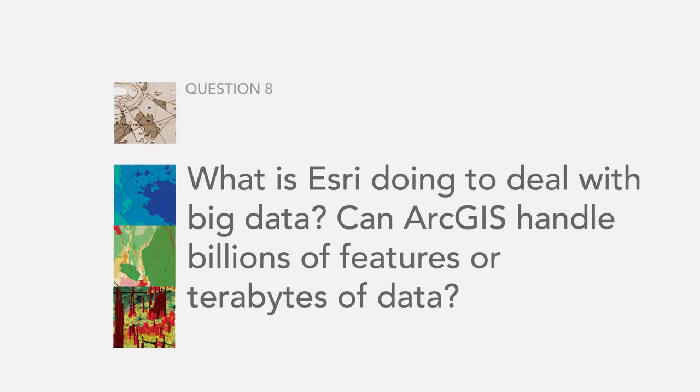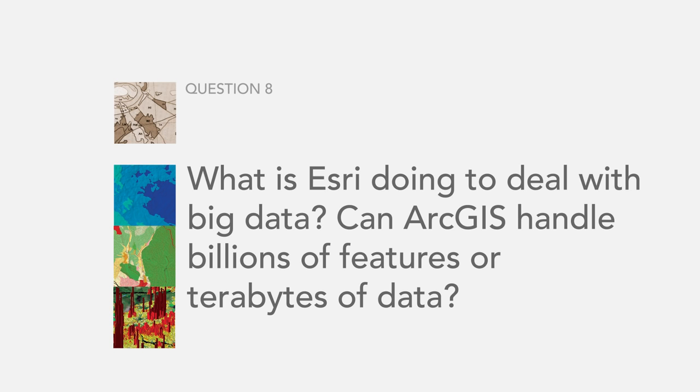The next question we got from quite a few people wanting to know what Esri is doing to deal with big data. Can ArcGIS handle billions of features or terabytes of data? The ArcGIS 10.5 release is going to be huge when it comes to big data and the kind of distributed computing that really makes big data fly for spatial analysis.